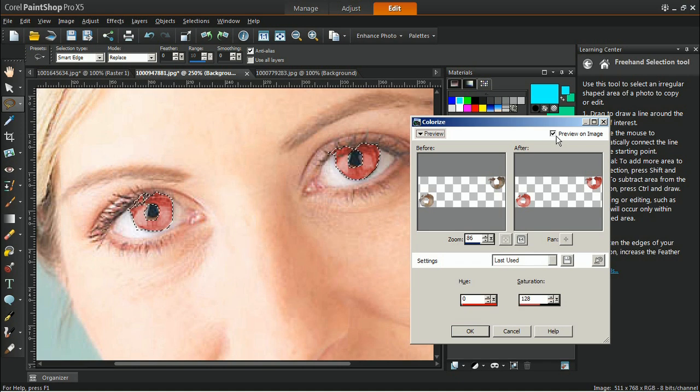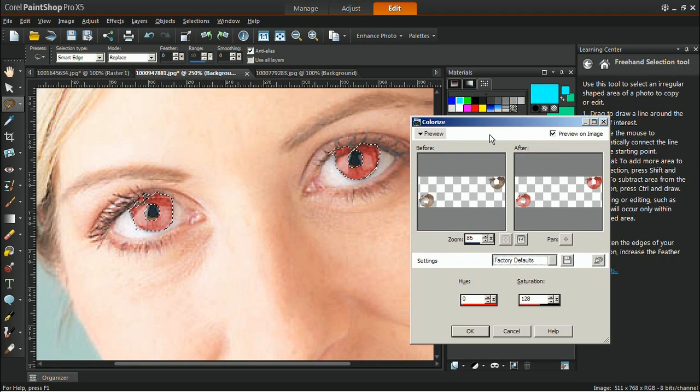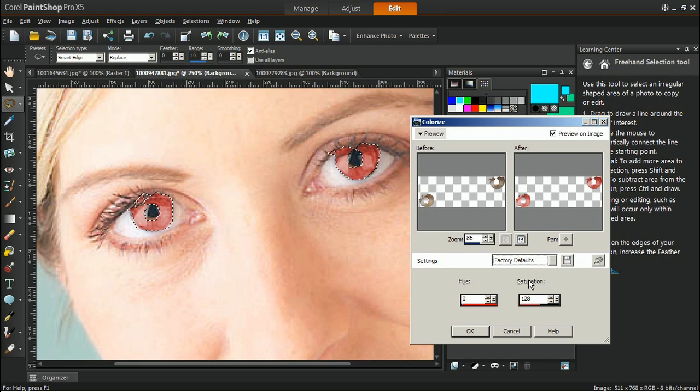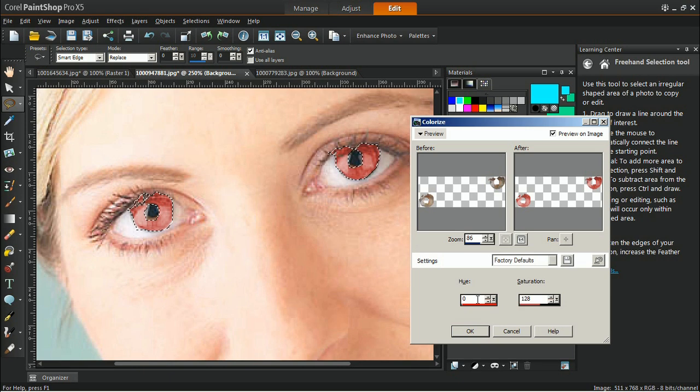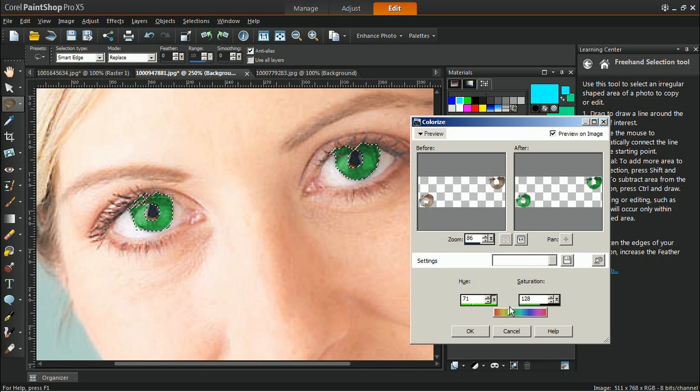You have two options to change the eye color. You can either use the preset provided or you can set your own values in the hue and saturation fields. Set the hue to a value which corresponds to the color that you wish to apply to the eyes, or you may also use the slider to see the color bar. In this example, change the eyes to green by setting the hue value to 70.